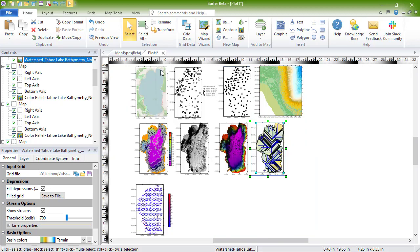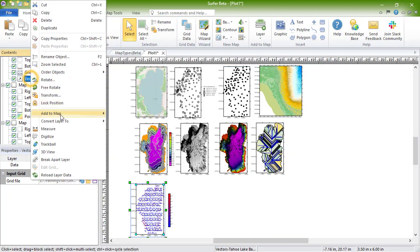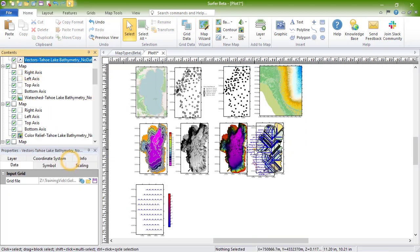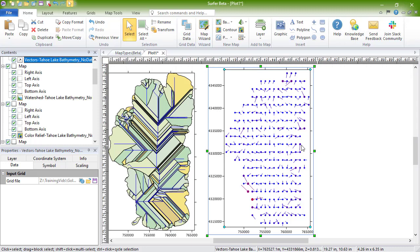Vector maps display direction and magnitude data using individually oriented arrows. Vector maps can be created using the information in one grid file or two grid files. For one-grid vector maps like this one, at any grid node on the map, the arrow points in the direction of the steepest descent, and the arrow length is proportional to the slope magnitude.